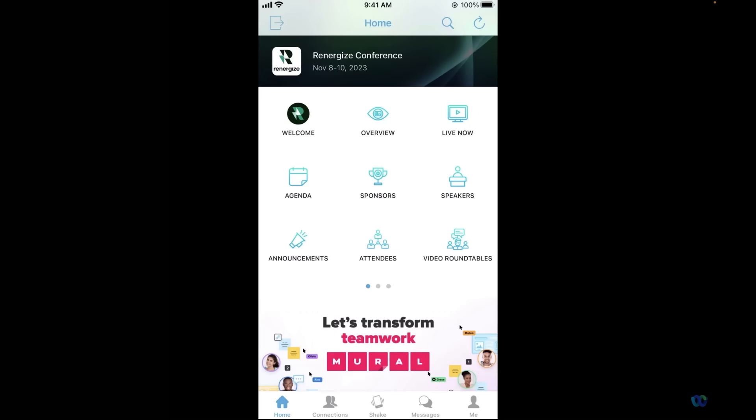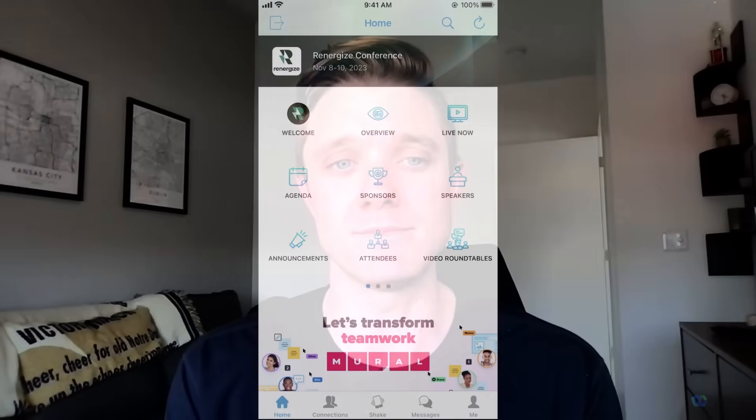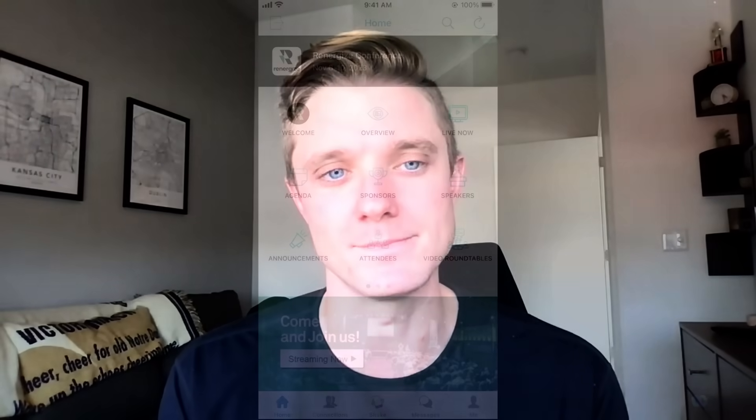Whether you decide to utilize five icons or 50, you can ultimately adjust the images of your icons, the titles, the order of these icons, and even customize your banners to give your app the look and feel to match your event's theme.